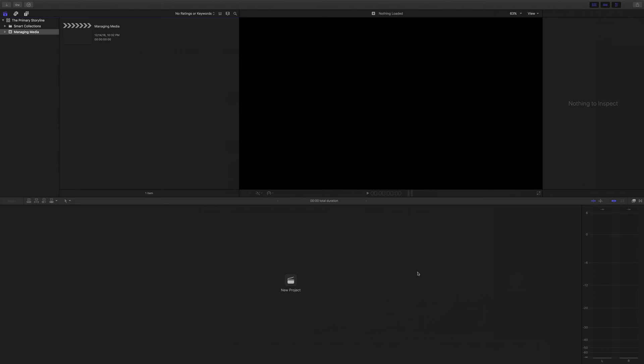Hello, and welcome to the Primary Storyline, a video series about post-production as it relates to Final Cut Pro X, Motion, and Compressor. My name is Andrew Gormley, and I will be your host.